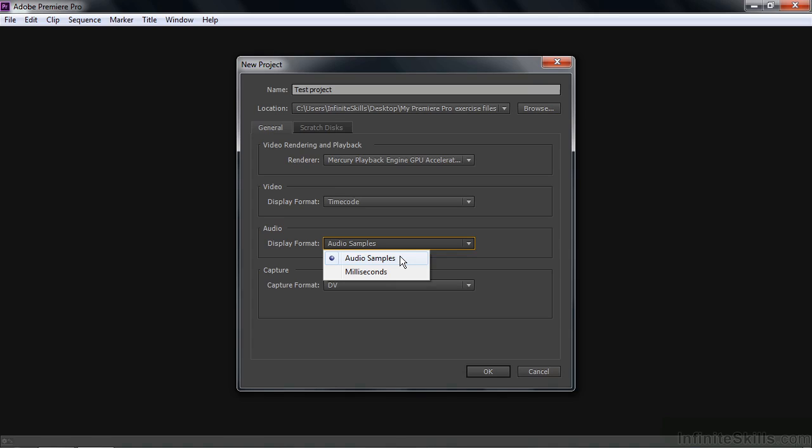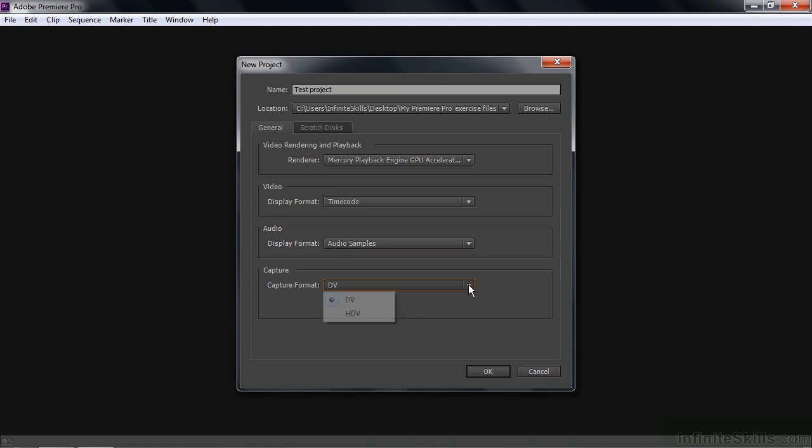Then the capture format. If you're going to capture from tape, are you going to capture from DV or HDV? And the thing is you can change this later.